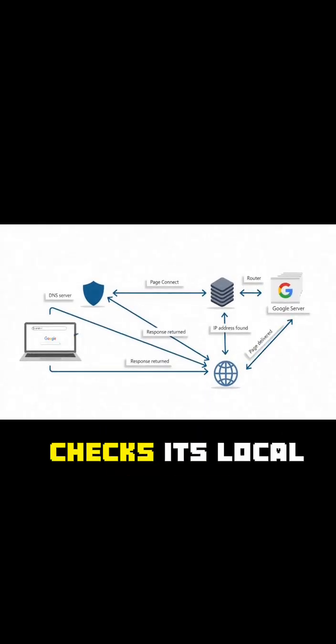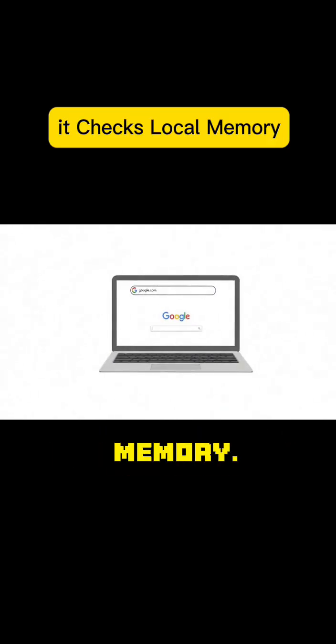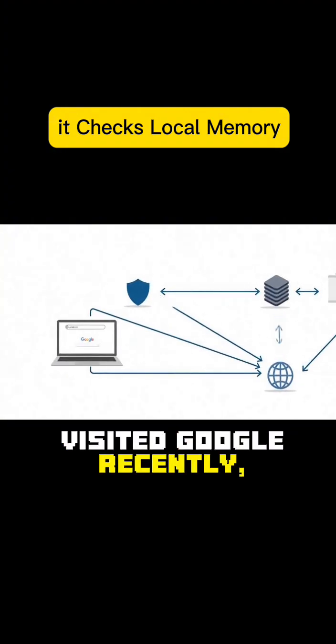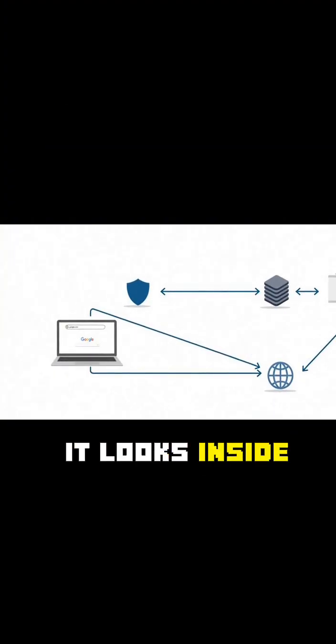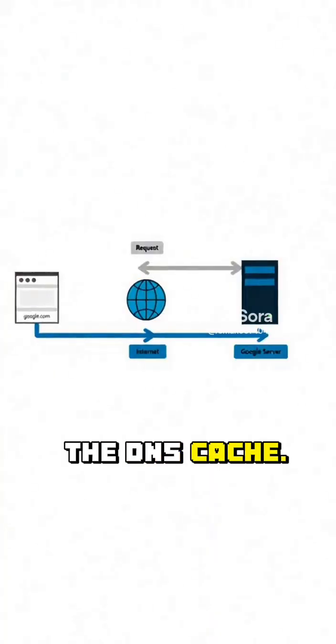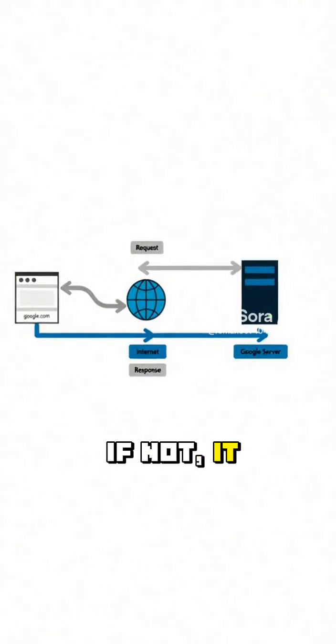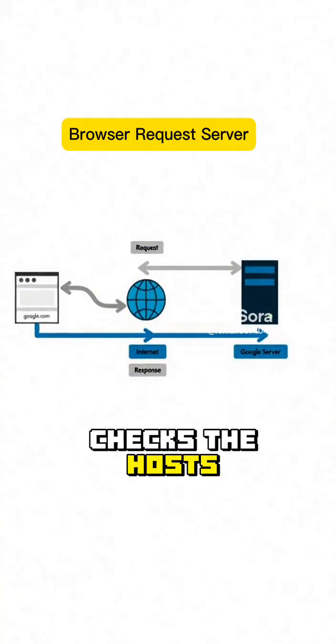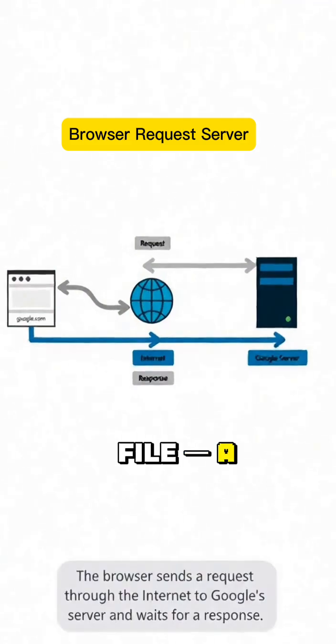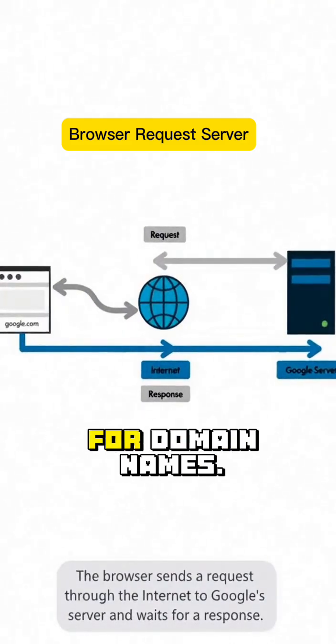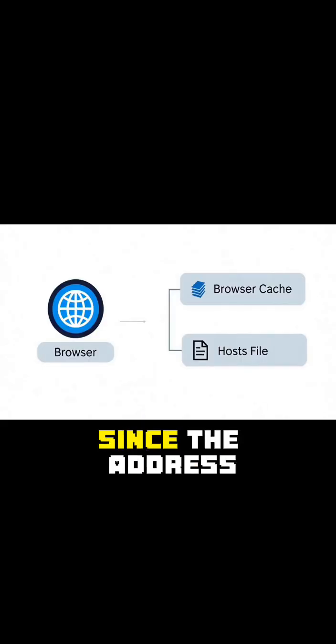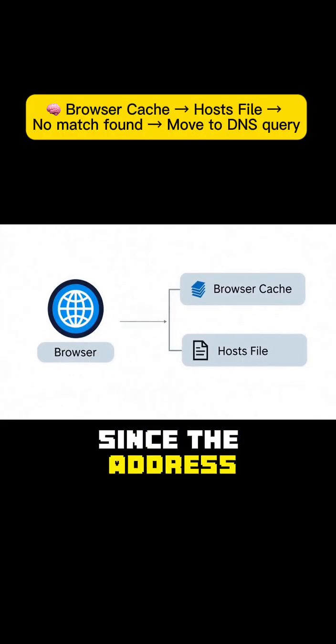First, your browser checks its local memory. If it has visited Google recently, it looks inside the DNS cache. If not, it checks the host's file, a local address book for domain names. Since the address isn't known...